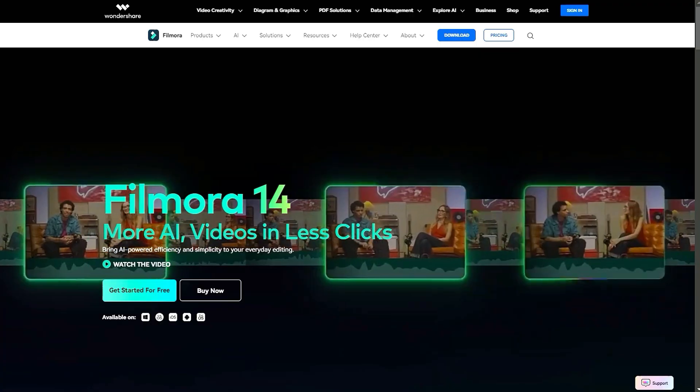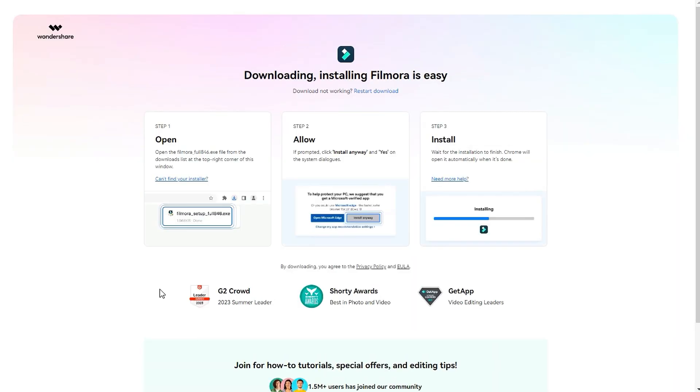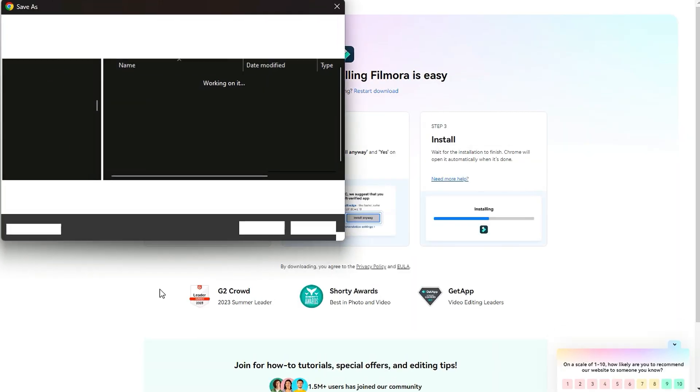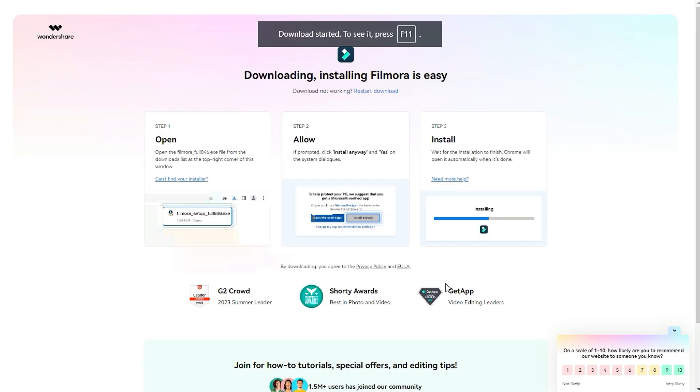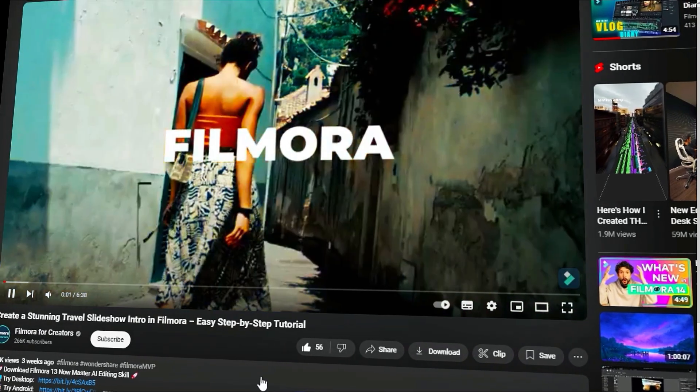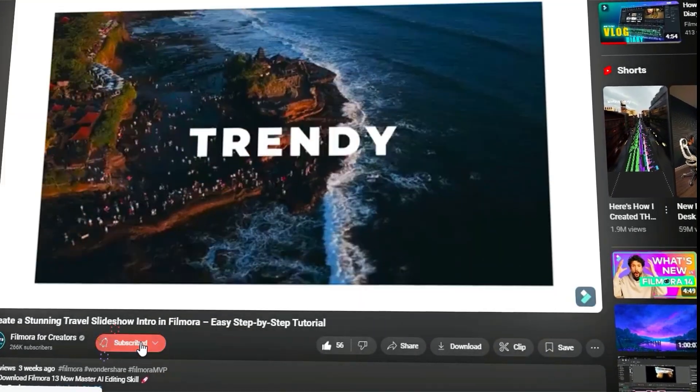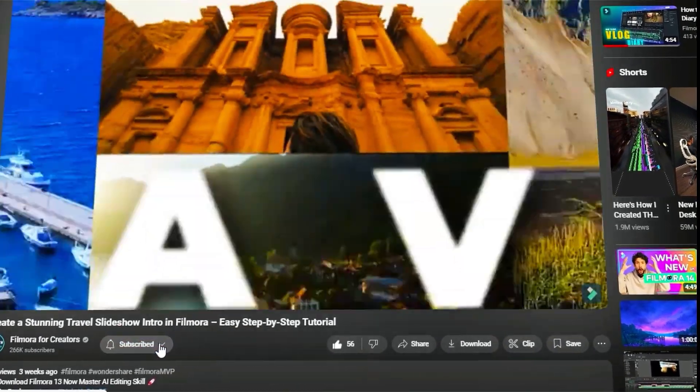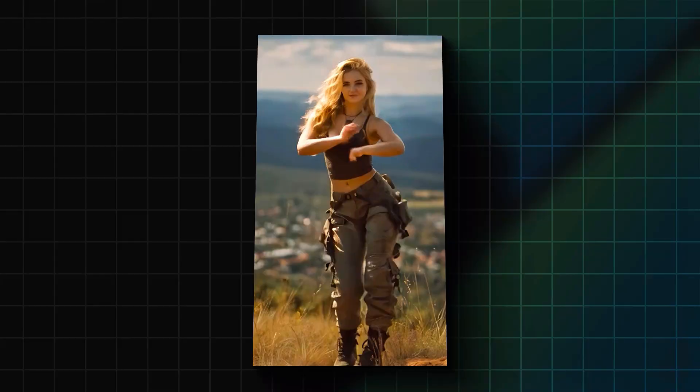Before we begin, please visit the official website and download the latest version. Then, install it on your computer. Also, remember to subscribe to our channel and hit the bell icon so you never miss any of our upcoming videos.